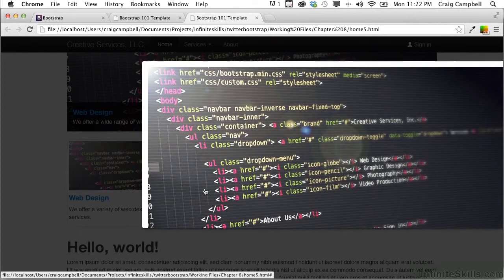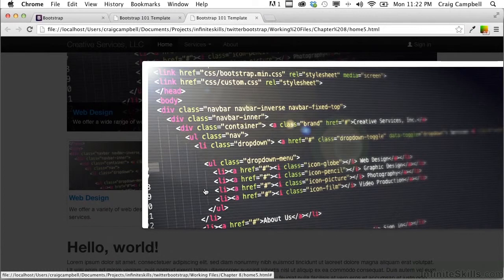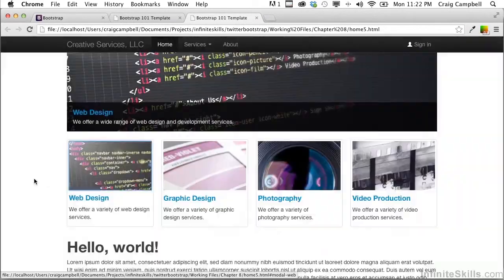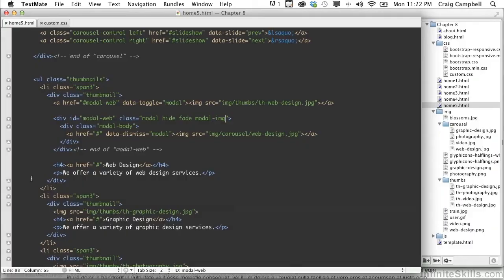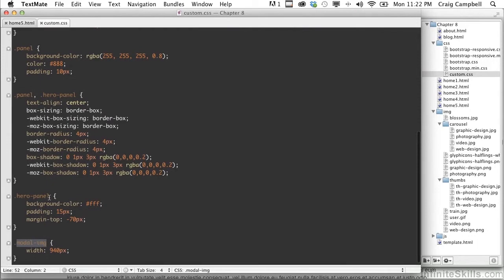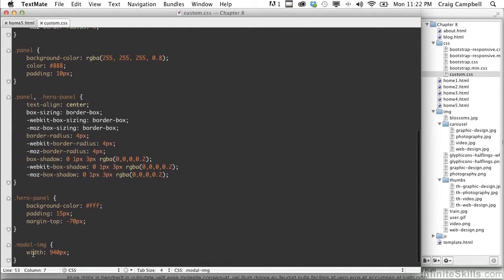And the reason that is happening is because these modals have a maximum height set to it. So we need to basically just get rid of that max height. So let's close that. Let's jump back into our code. Go to our custom.css file and the next thing I'm going to do is change the margin left property.